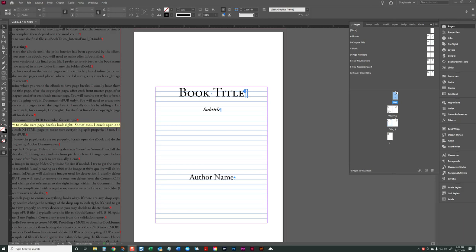I wanted to respond to Cheryl's question about the template and what the best way is to add pages for the front matter and work with the built-in table of contents. So I wanted to give a quick overview on the template.